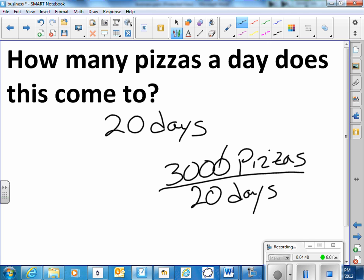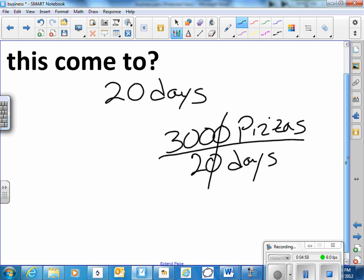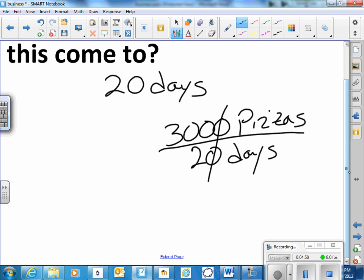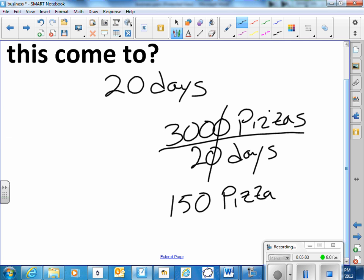So if we take our three thousand pizzas that we need to make divided by twenty days. Here's a trick. We can cancel that pair of trailing zeroes, zeroes to the right. So it's really three hundred divided by two. Half of three hundred is one fifty. Units are pizzas per day.